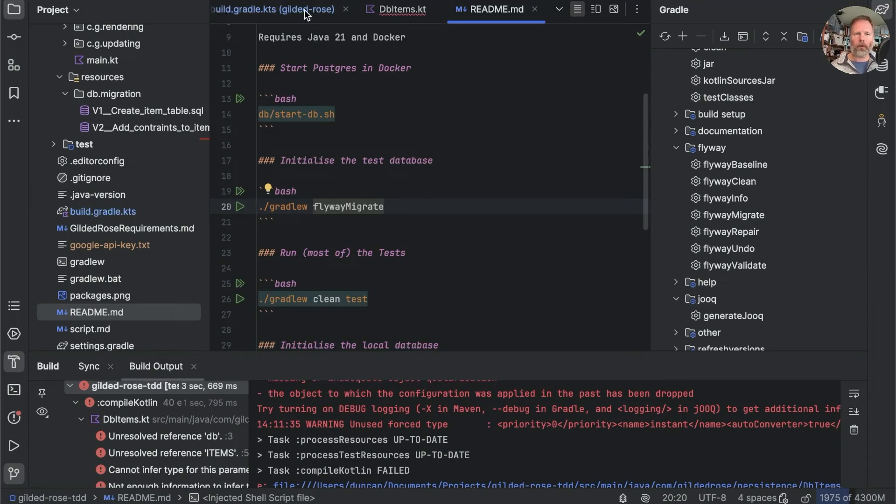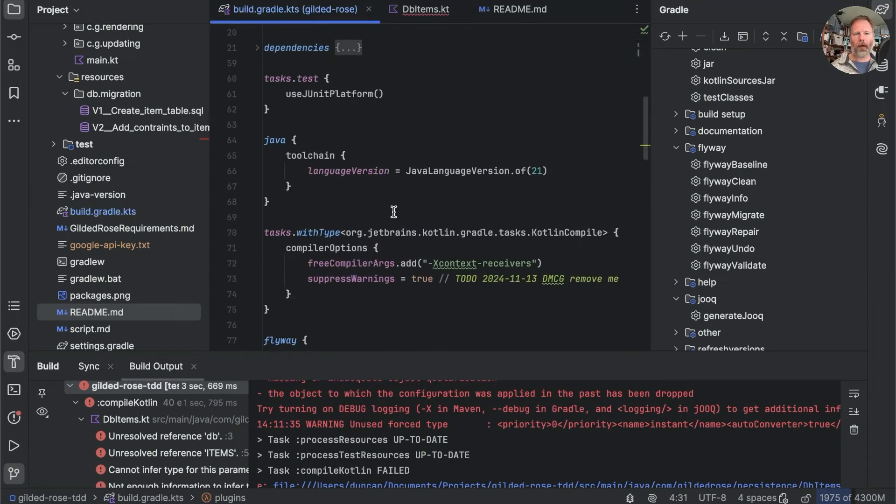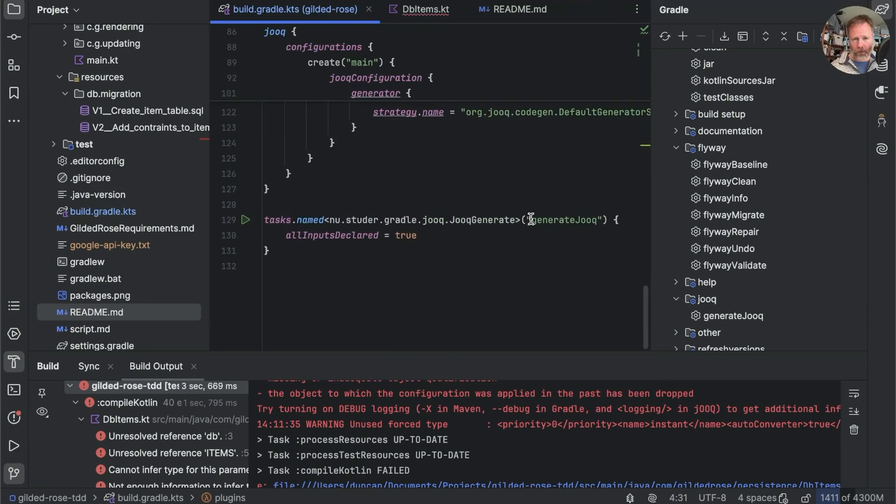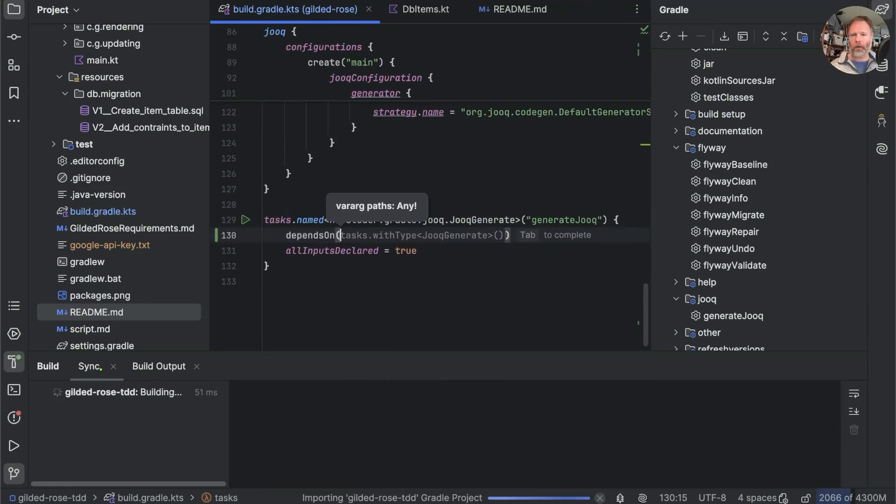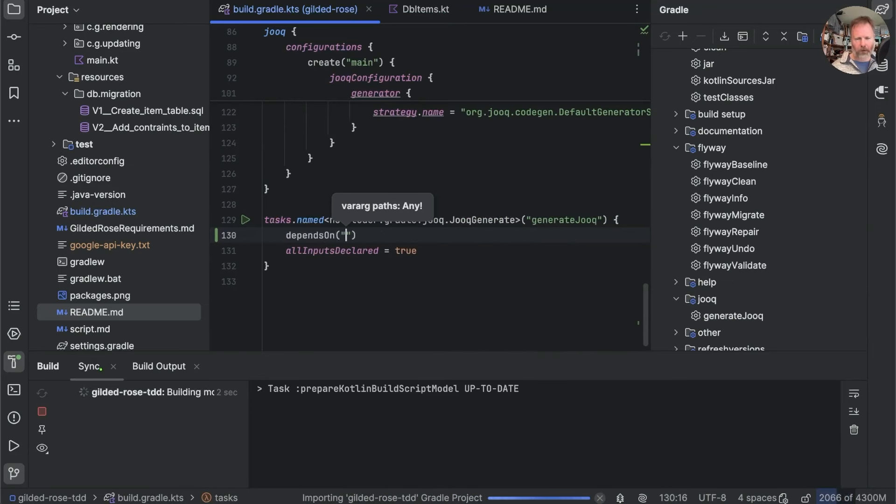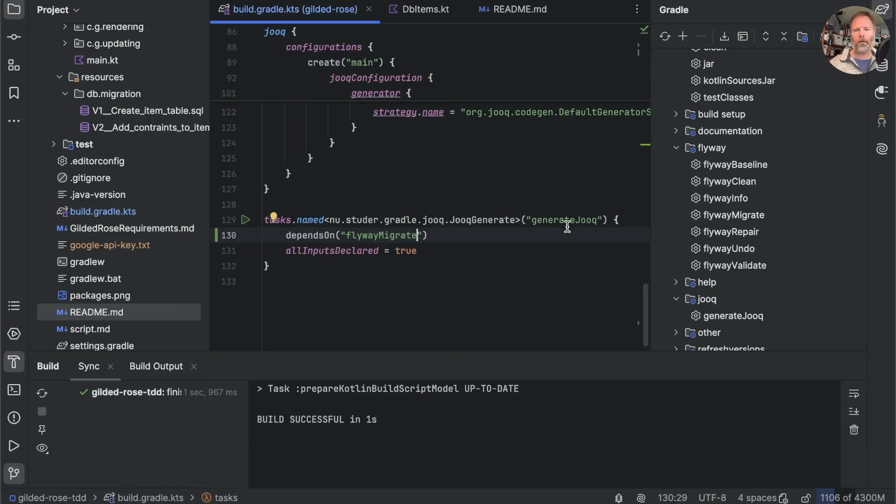But just because the Flyway plugin didn't insert its task into one of the build stages doesn't mean that we can't. What we can do is we can go here and we can say that our Jooq task, this one here, generateJooq, depends on, and we can do various things here. And in fact, we can just type in a string flywayMigrate.